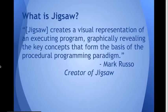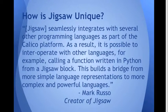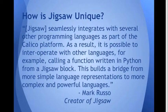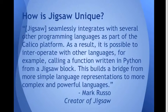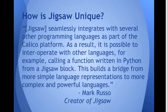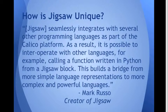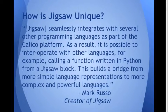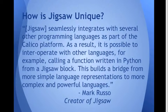Great. So talking about Jigsaw, why is Jigsaw so unique? One of the really cool things about Jigsaw is that it integrates with other programming languages as part of this Calico platform. So it's possible for it to interoperate between other languages. So if we have a block and there's a function in it written in Python, it can actually read that function call. So it builds a bridge between these different language representations and it's meant to help you understand more complex and powerful languages by having this flexibility.